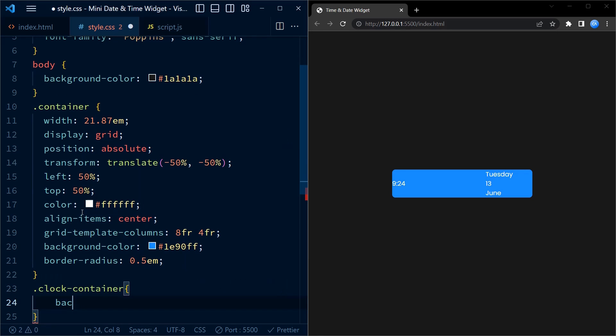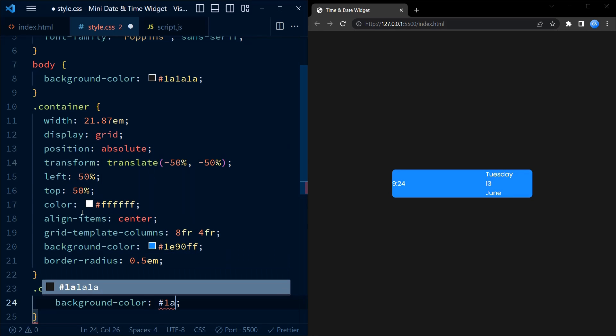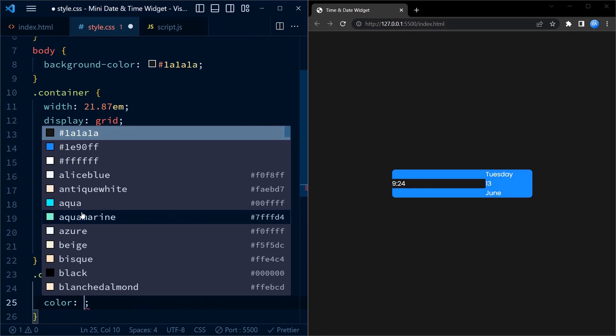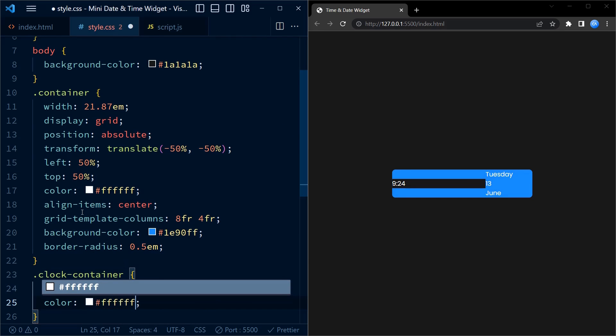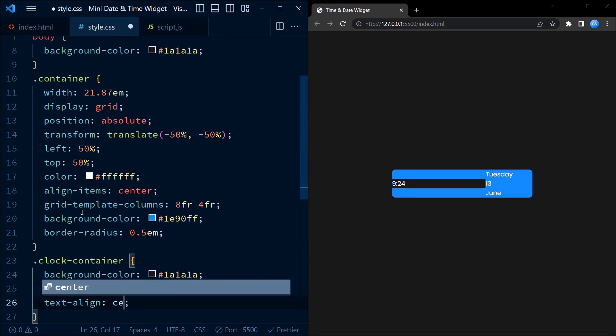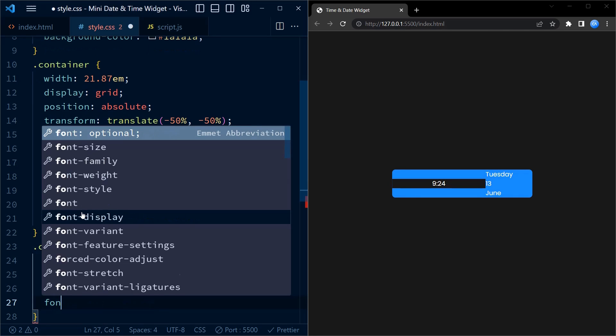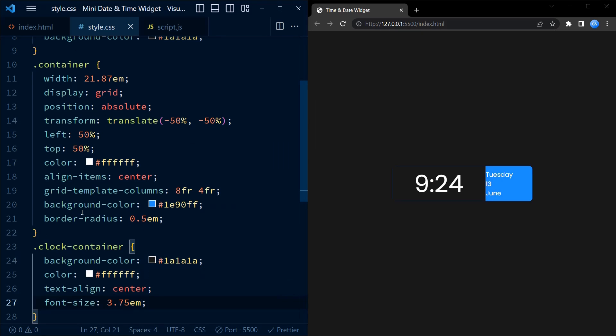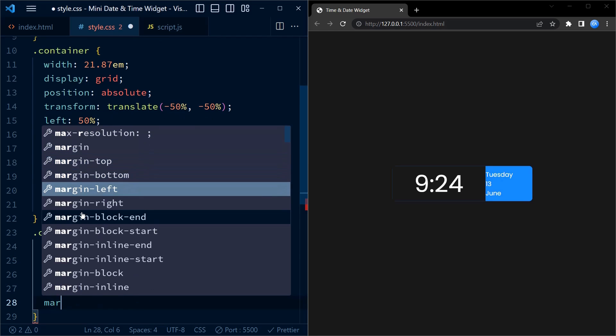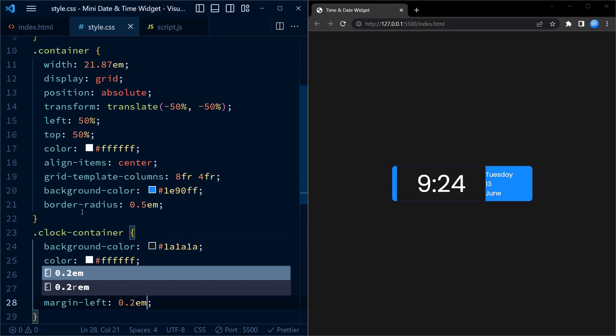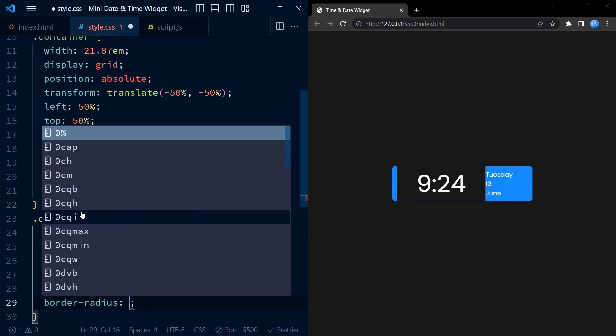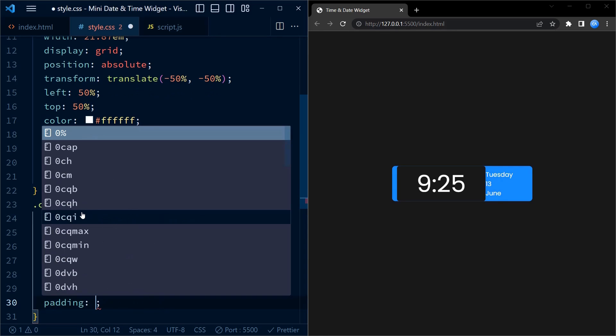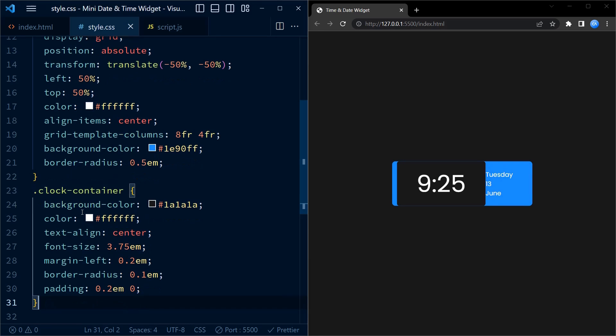Moving on to the styles for the clock and date containers, we set the clock container background color to a dark gray color. The text inside the clock container is set to white color. This is done to improve the contrast. We center the text using text align center. The font size is set to 3.75 em, making the clock display large and eye-catching. We also apply a small margin left of 0.2 em to give some spacing on the left side of the clock. Lastly, we add a subtle border radius and some padding to give the clock container a polished appearance.